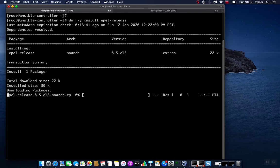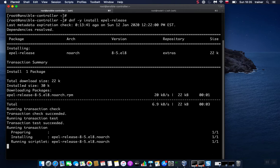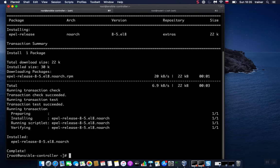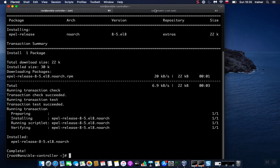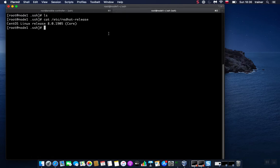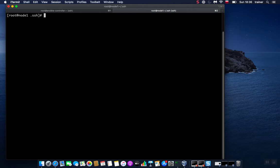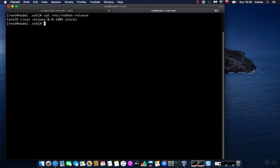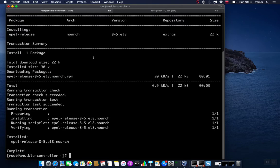My lab consists of two machines, and the one that I'm currently interacting with is ansible-controller. This is the machine from which I will manage other machines on my lab network. If I skip to the other machine, I have node1, which will be used as a test machine for executing Ansible commands.